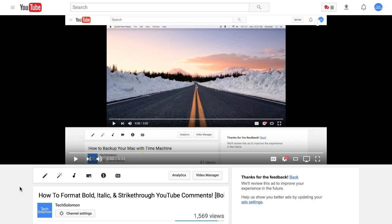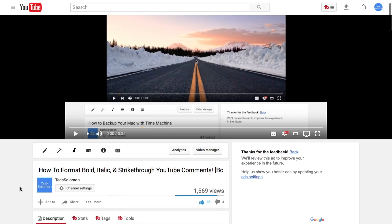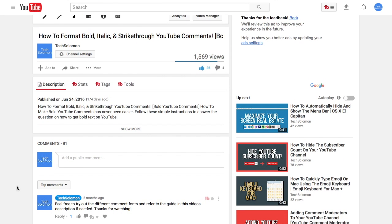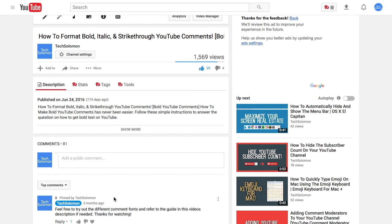Scroll down to the comment section on your video, click on the three dots on the right side of the YouTube comment, and click pin. The YouTube comment will now be pinned.